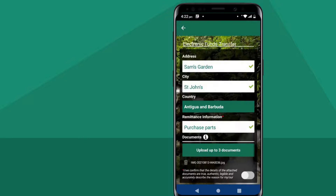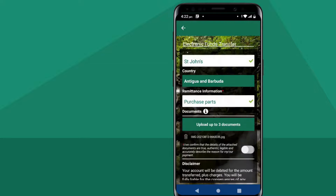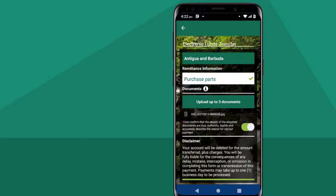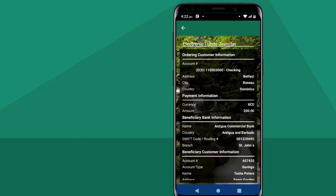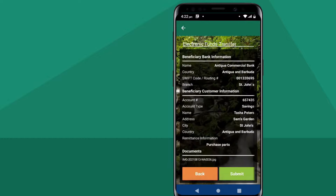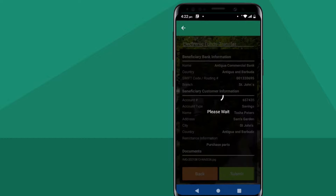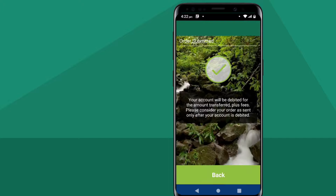Then slide the white circle to the right or touch to turn green to confirm. Select Review and cross-check all details, then submit.